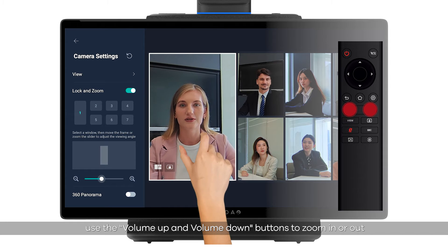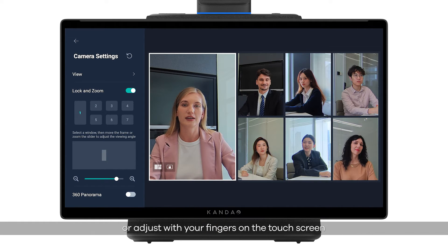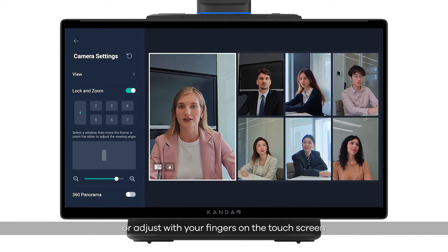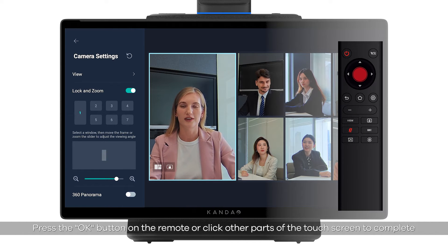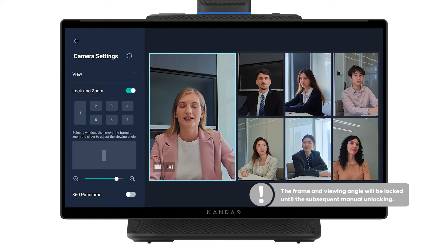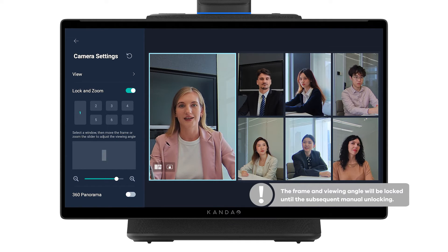Use the direction buttons on the remote to adjust the viewing angle. Use the volume up and volume down buttons to zoom in or out, or adjust with your fingers on the touch screen. Press the OK button or click other parts of the touch screen to complete. Please note: the frame and viewing angle will be locked until subsequent manual unlocking.